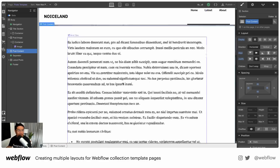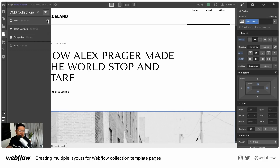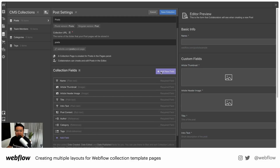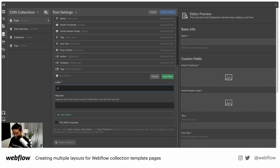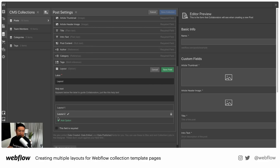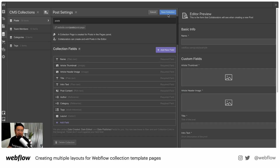We'll call this layout one — this is our first layout and we need to make two others. First, go to your collections, go to your blog posts, go to edit settings, and add a new field. Add an option field and call it 'layout.' From this option, create three options: layout one, layout two, and layout three. Save field, save collection.